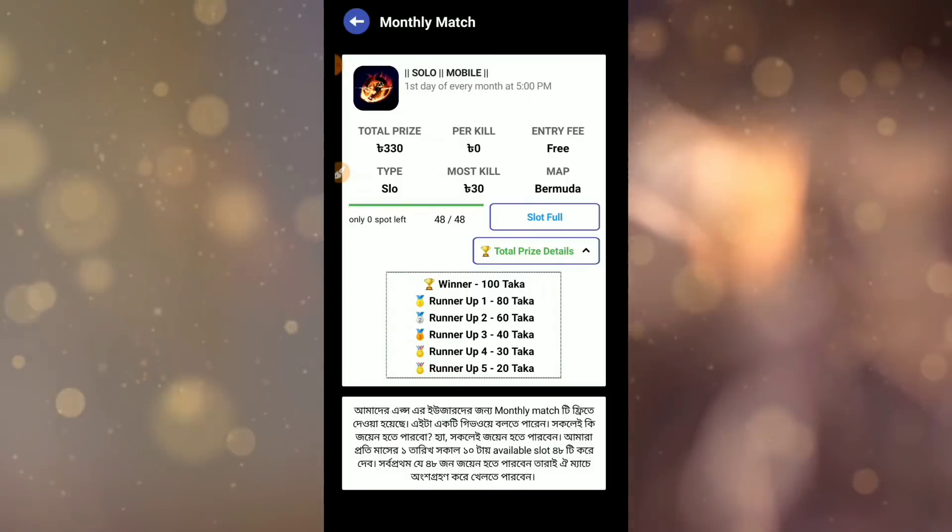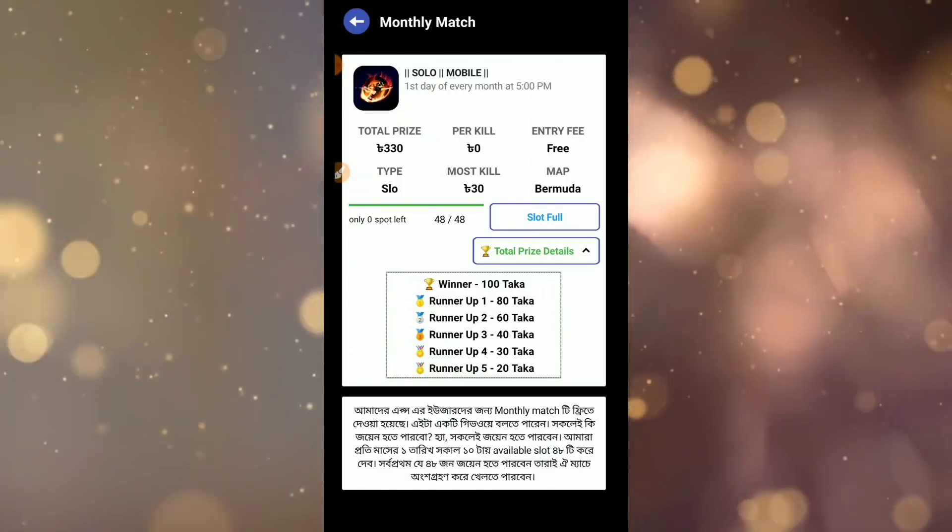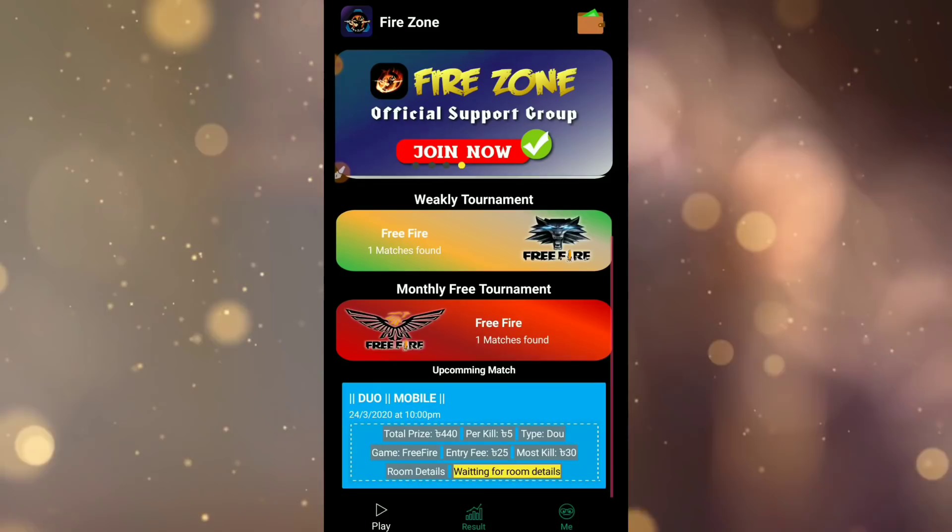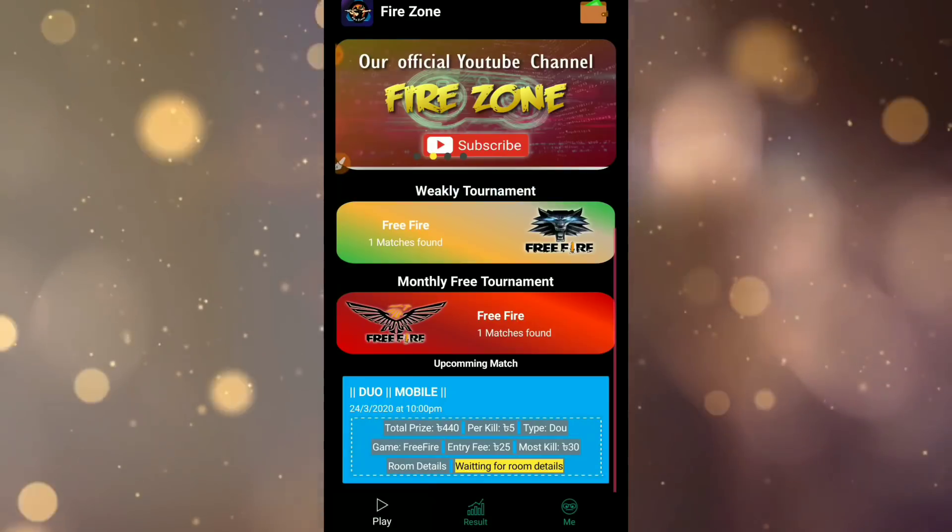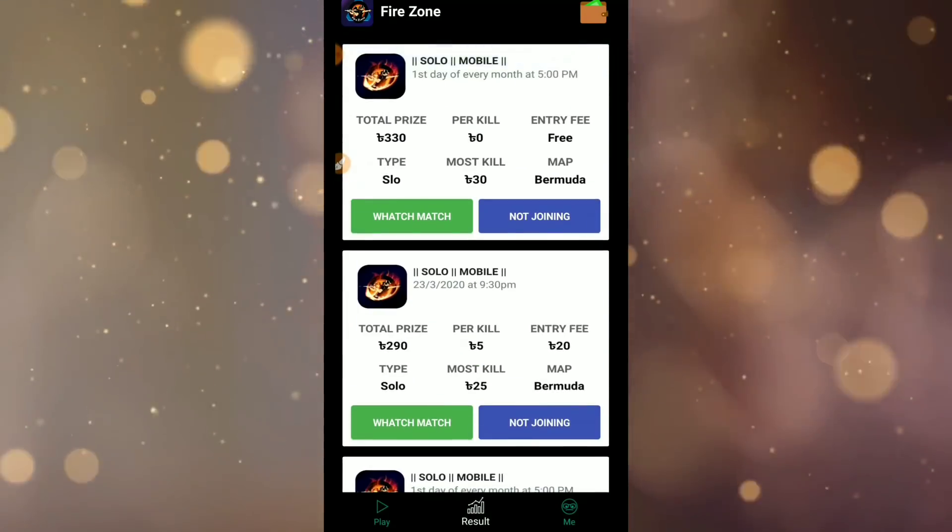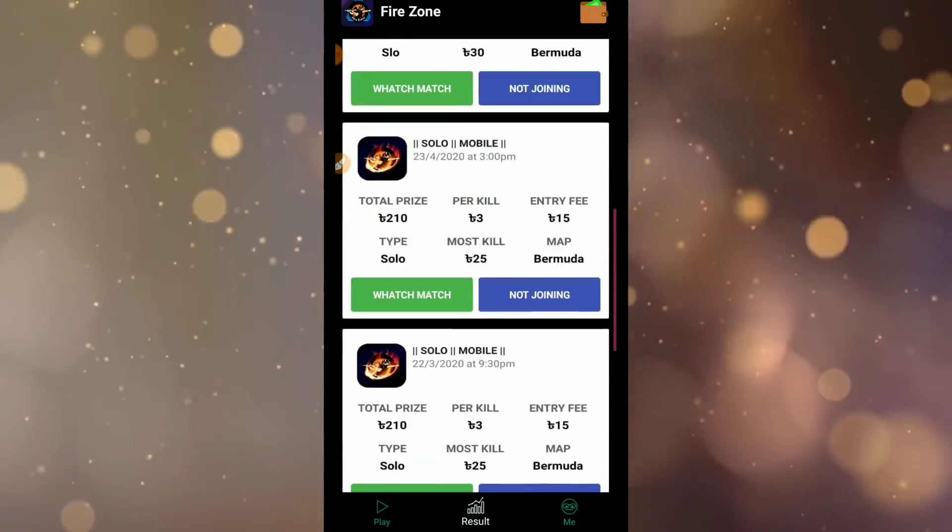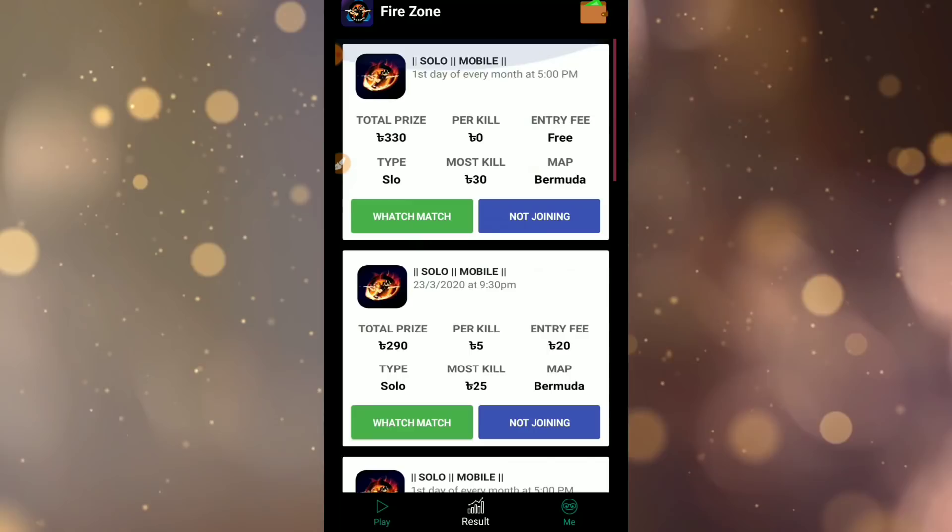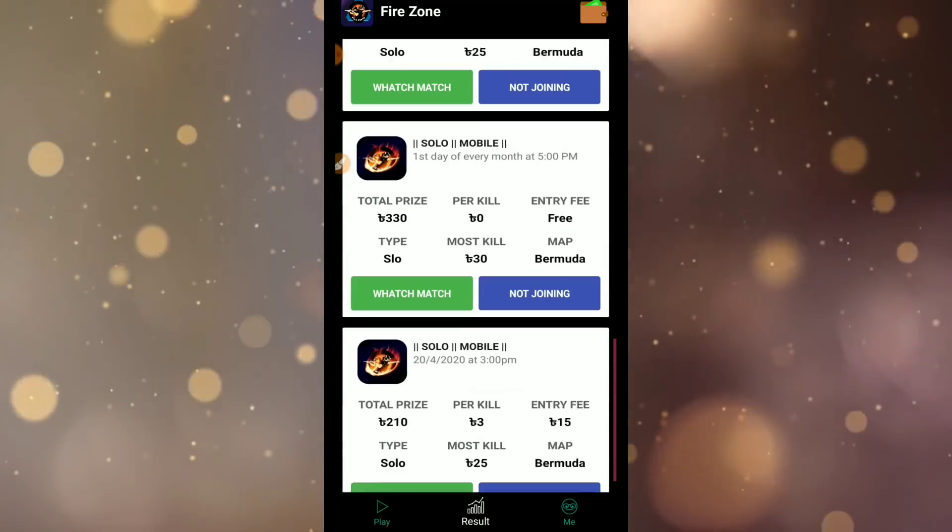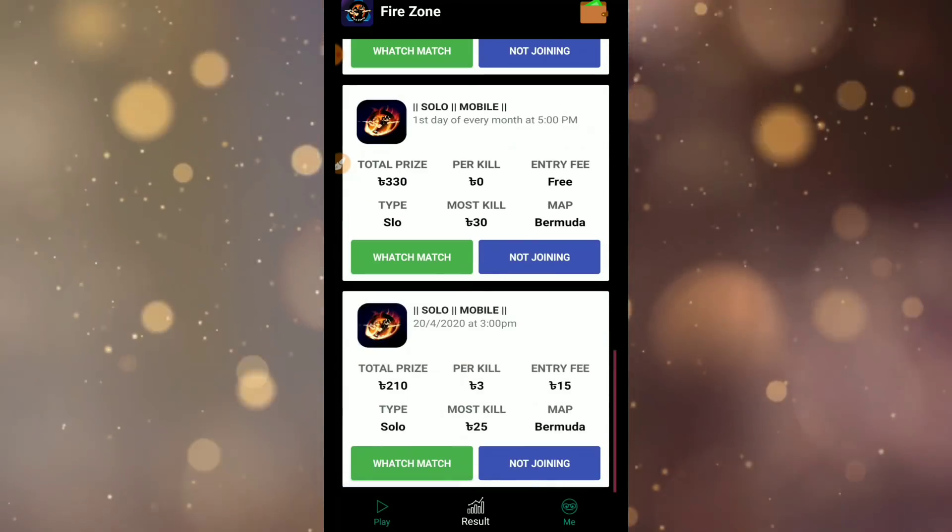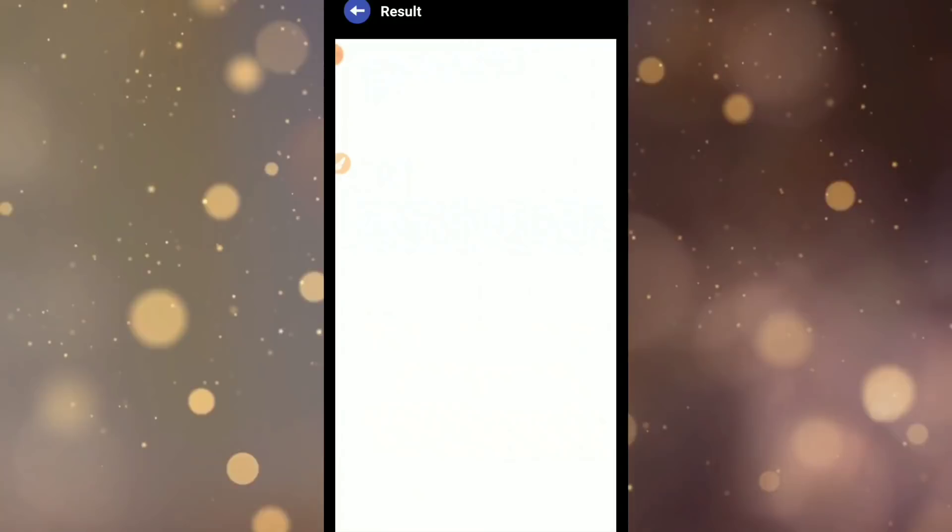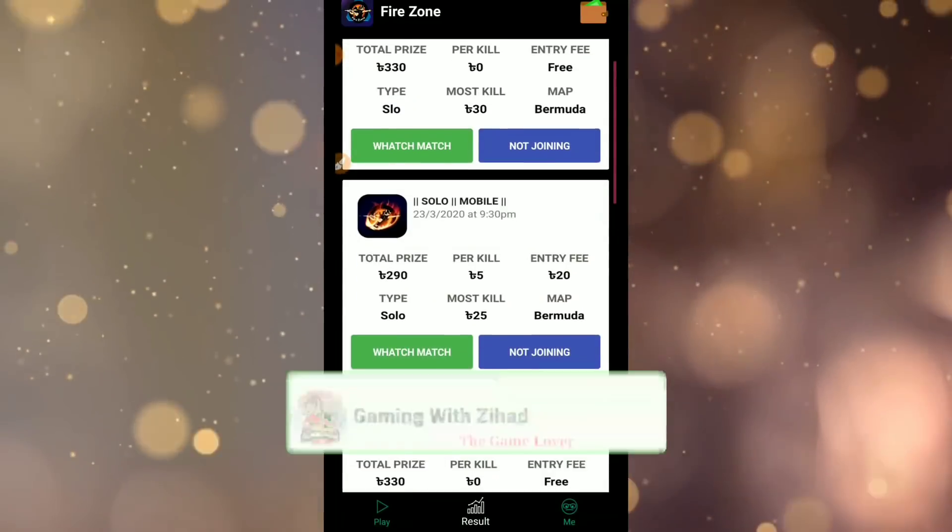Join the monthly match by clicking on it. You can check the results next week. Click on live watch to see the matches.